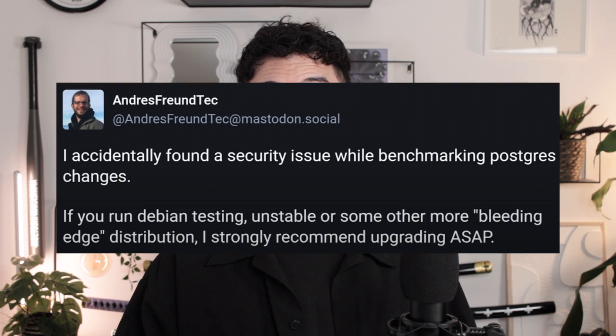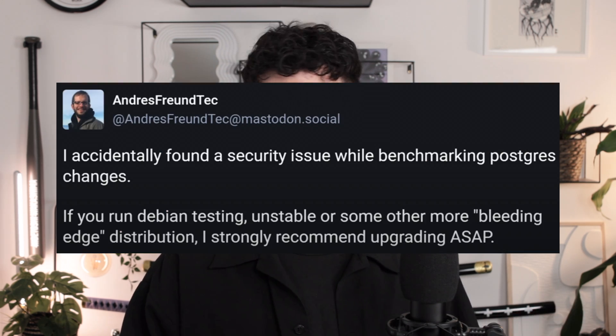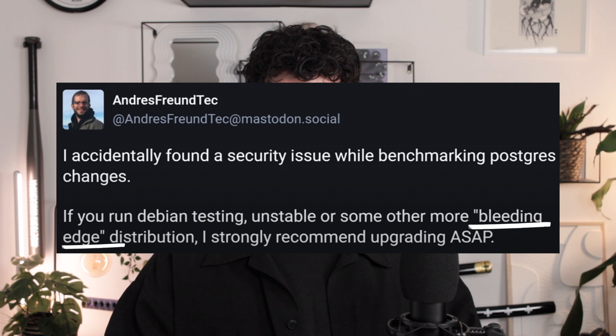The exploit was actually discovered by accident by Andres Freund, who stumbled over it while testing some databases on Linux distributions. The recommendation is that if you are using bleeding edge versions of the Linux distributions, you should upgrade as soon as possible. Good thing that almost everyone in tech is constantly procrastinating to upgrade their VMs because, well, that's not fun.